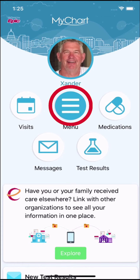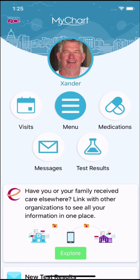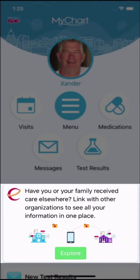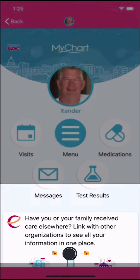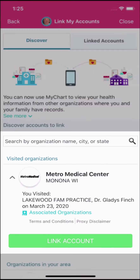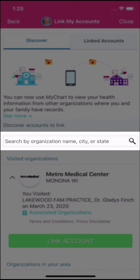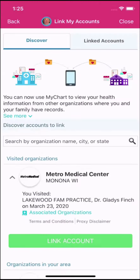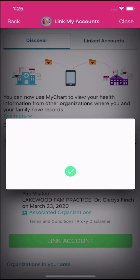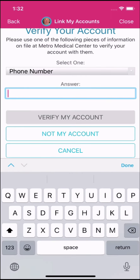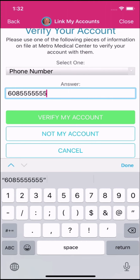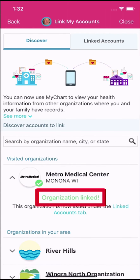You can search "Link" from the menu or from your health feed, find the "Link with other organizations" notification, and tap Explore. Organizations you've visited recently appear, or if you want to find a different one, search for it here. After you select and answer a verification question, the accounts are linked.